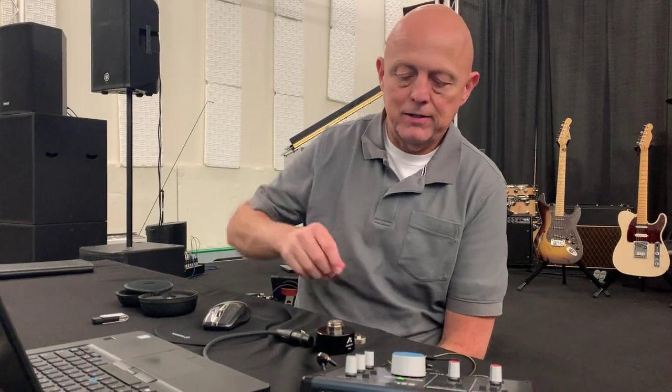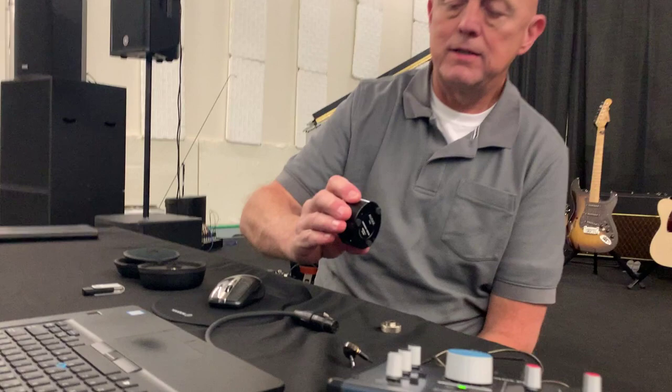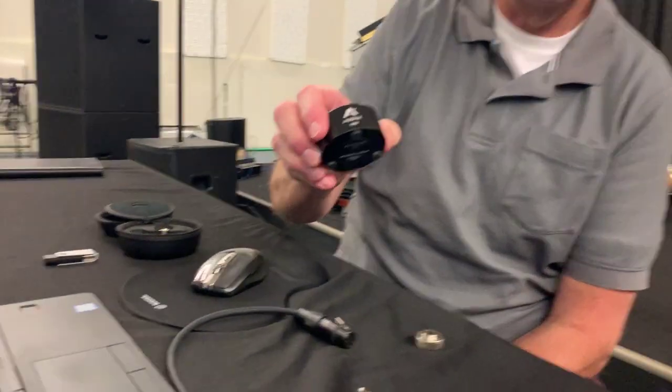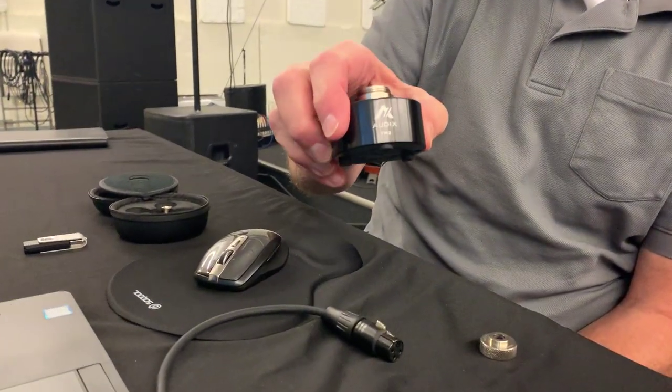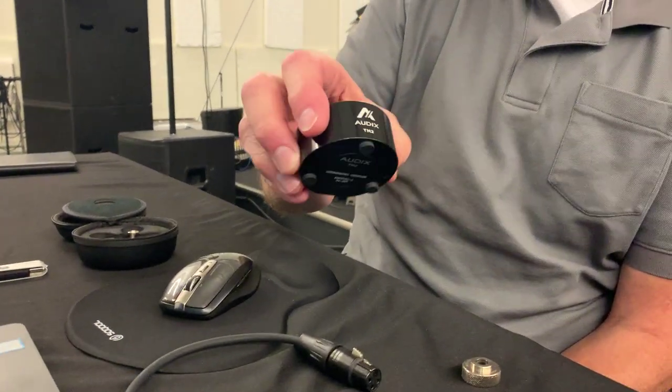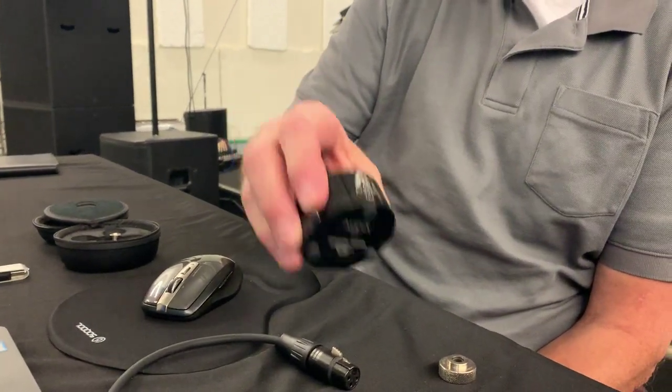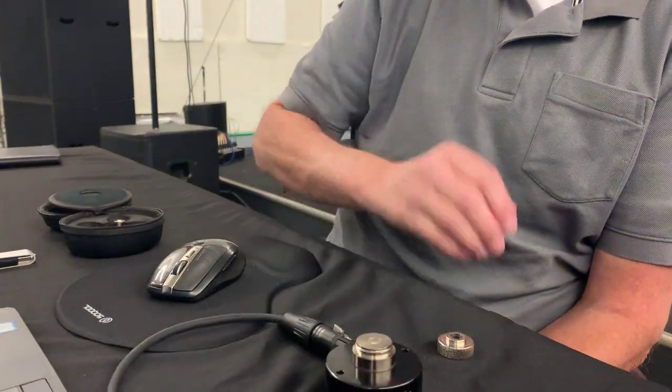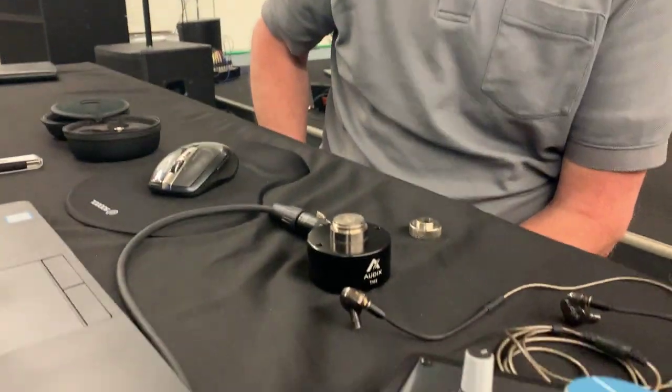Hi, this is Steve from Audix. Today we're going to be talking about the TM-2, a really unique tool for test and measurement of in-ear monitors.